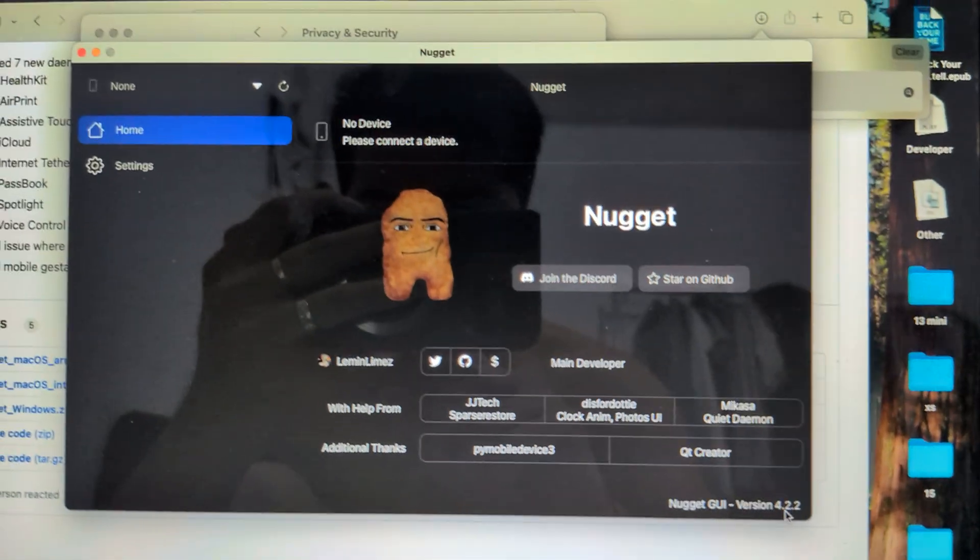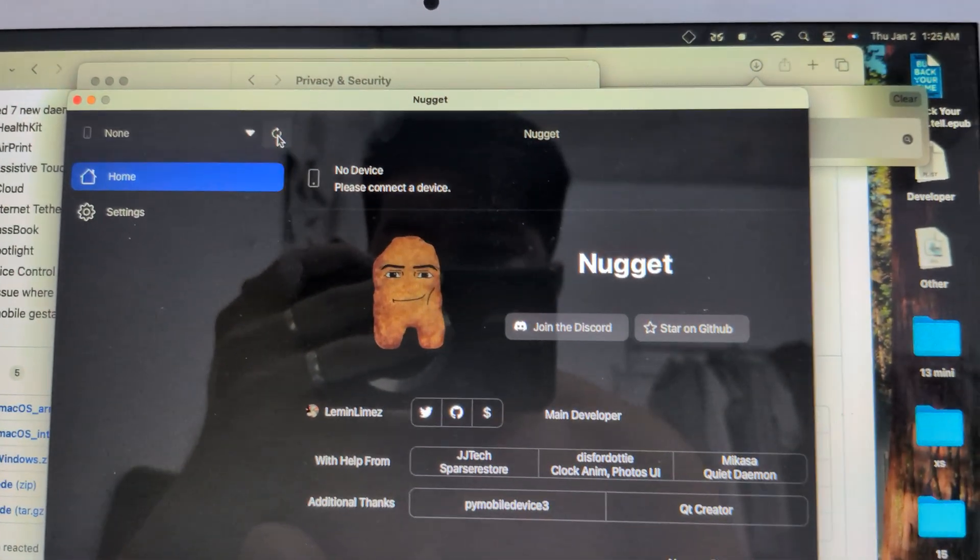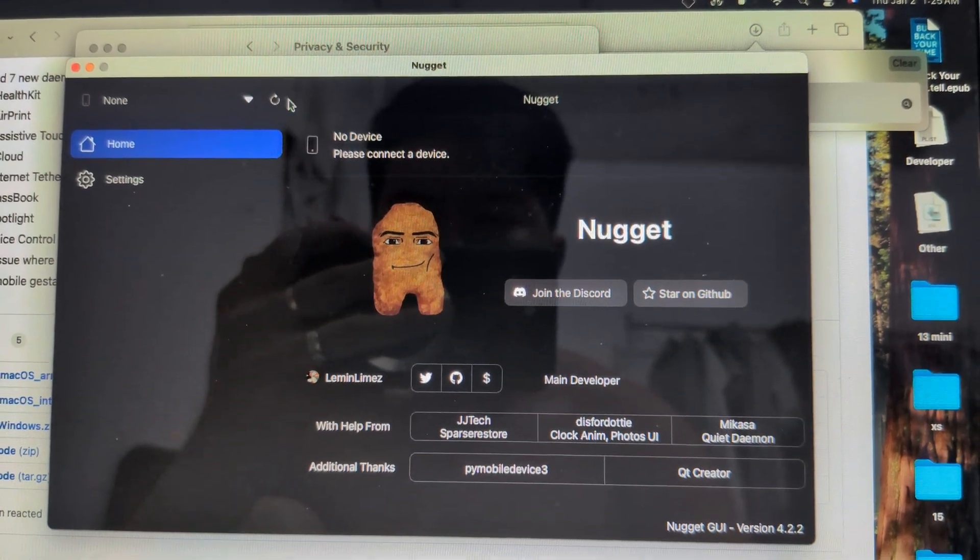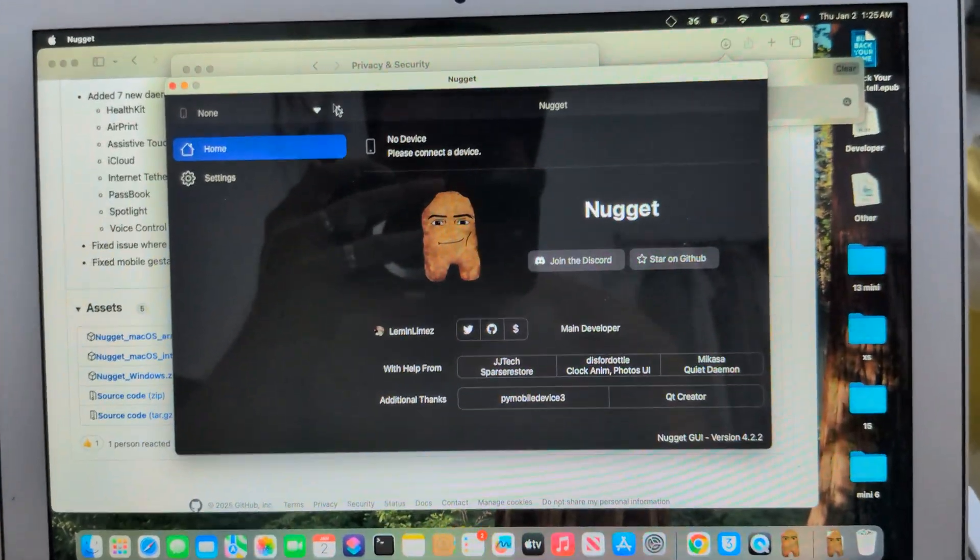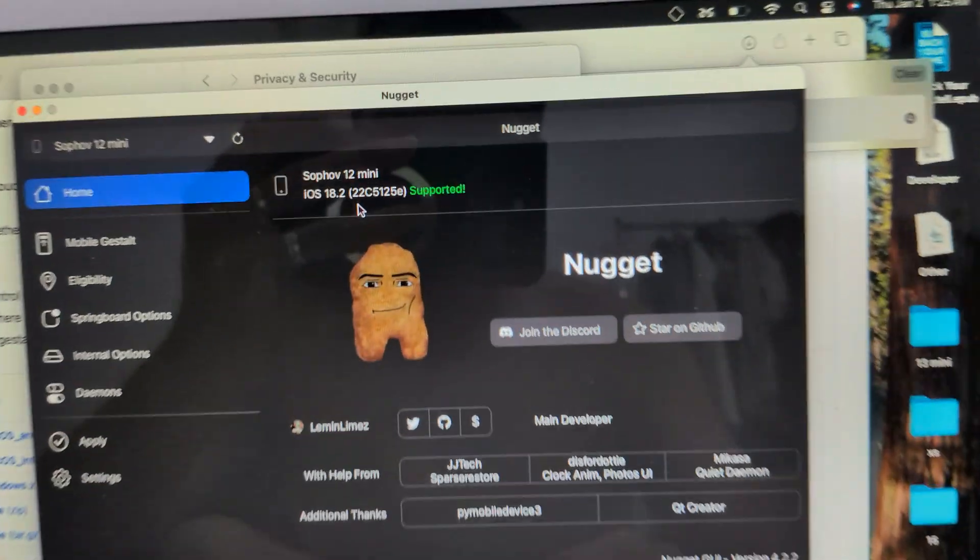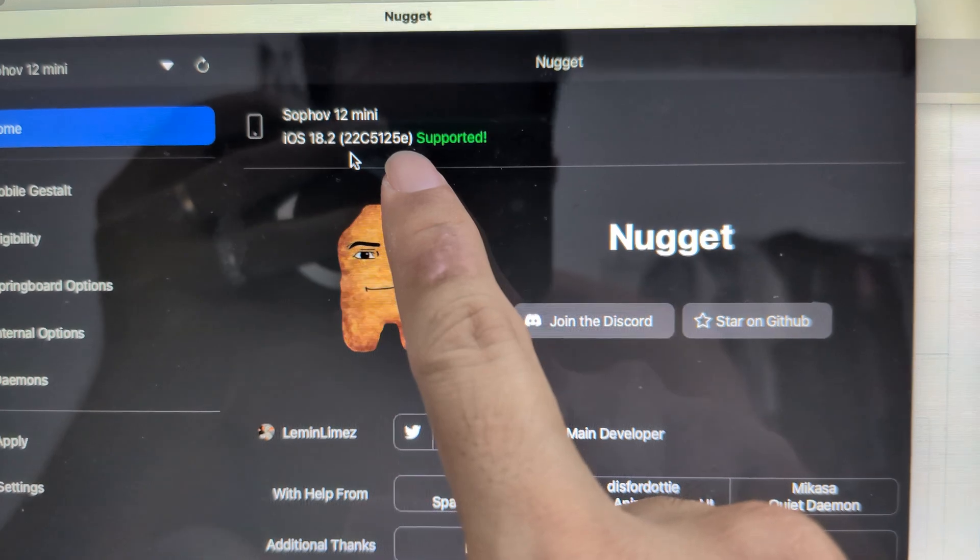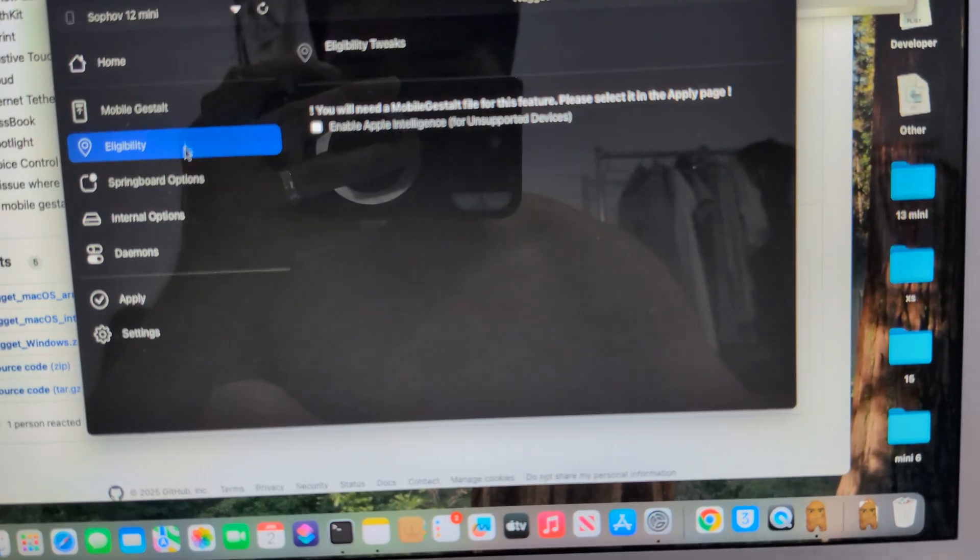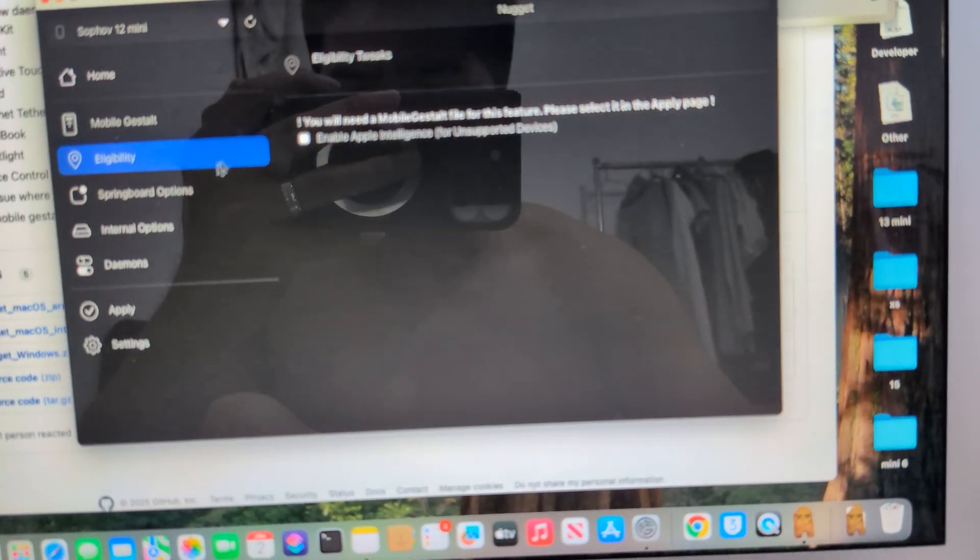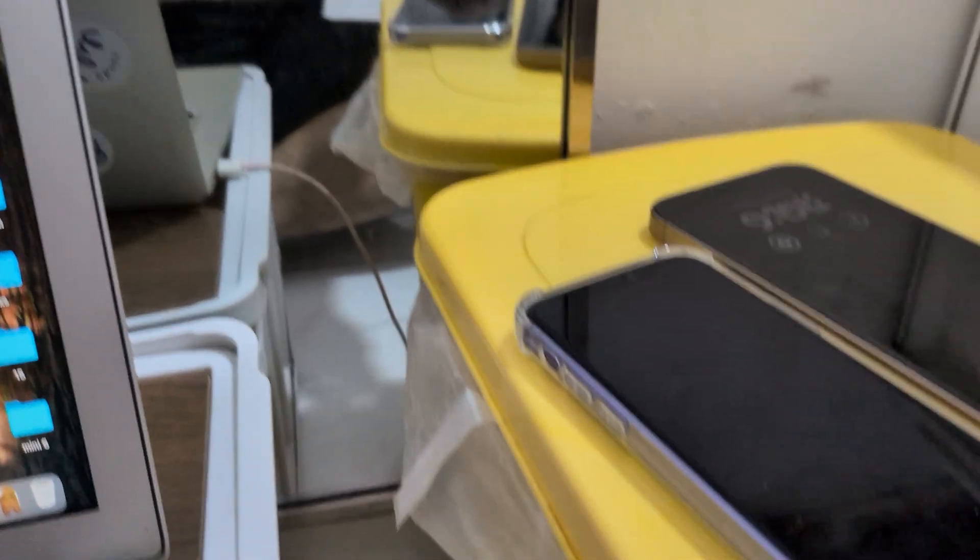Okay, 4.2.2. So let me refresh that. Okay, we can take my phone. This one is supported because it's in beta 2, so it supports everything, see. Apple Intelligence and everything is supported. And let me connect to...